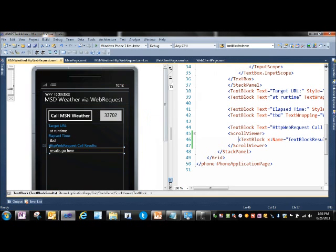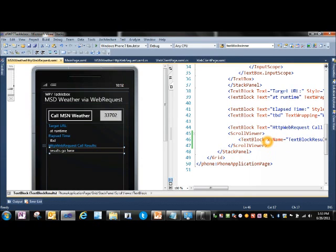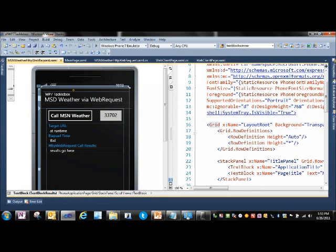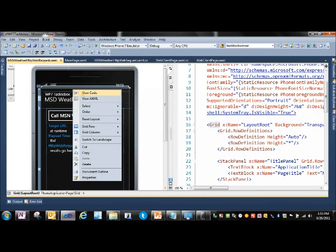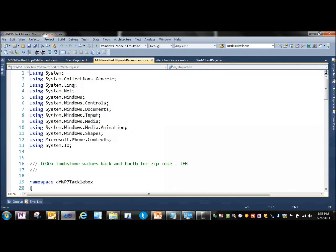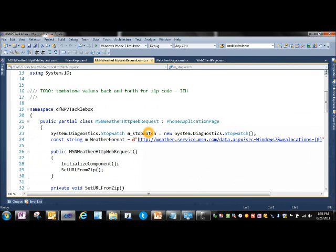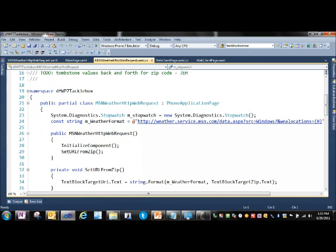And here is our MSN weather via Web Request. Nothing special in the form. Output goes to a text block wrapped up in a scroll viewer. Come over here, view code.